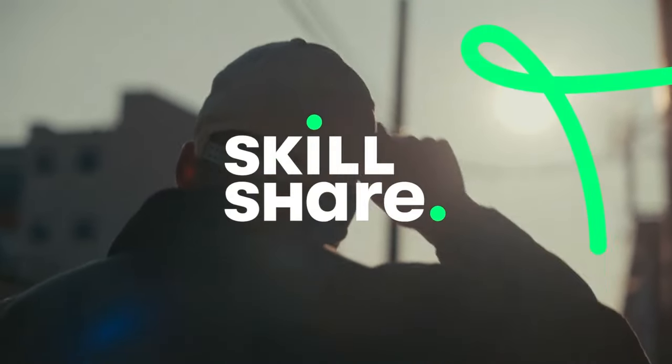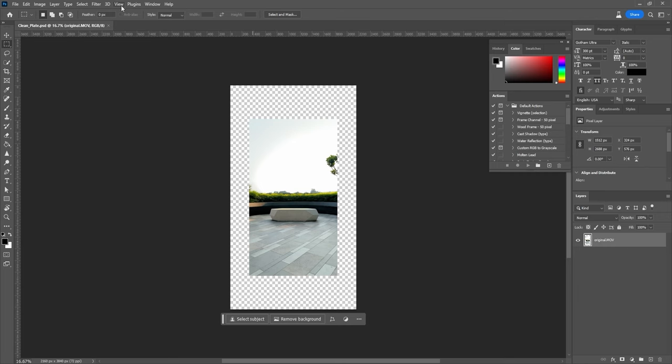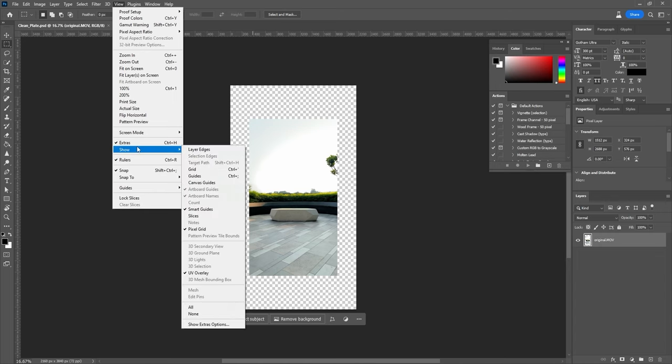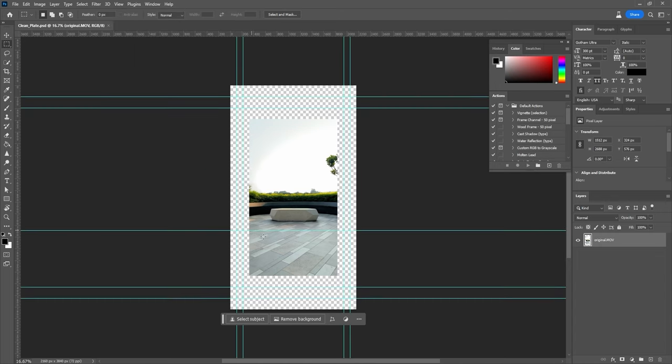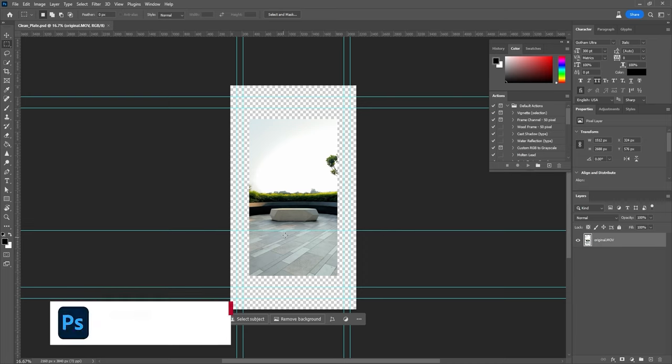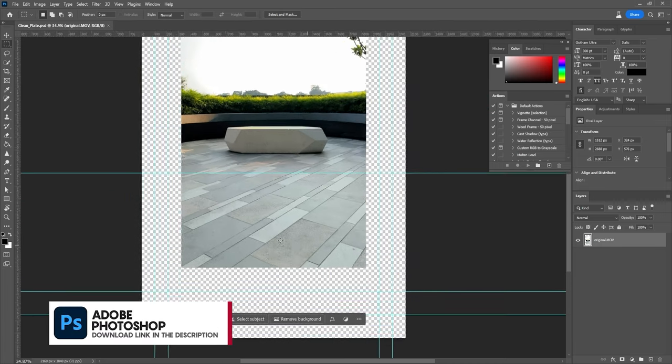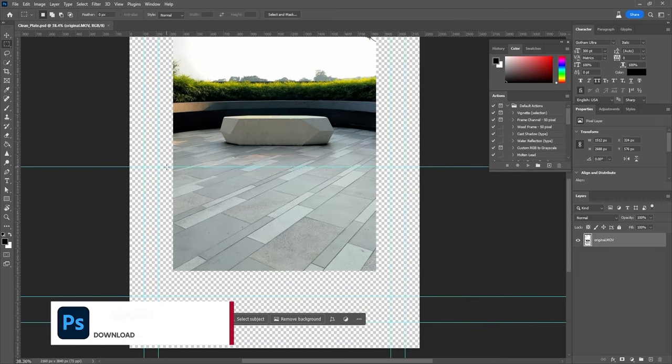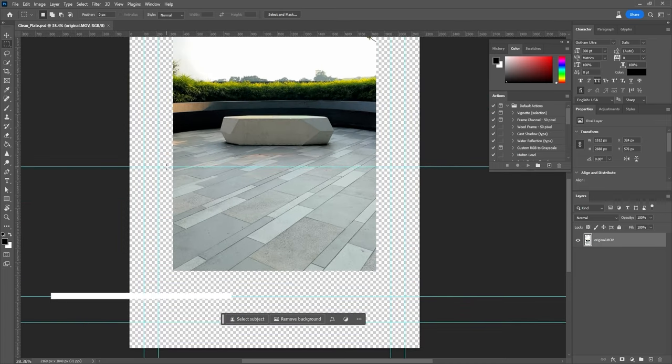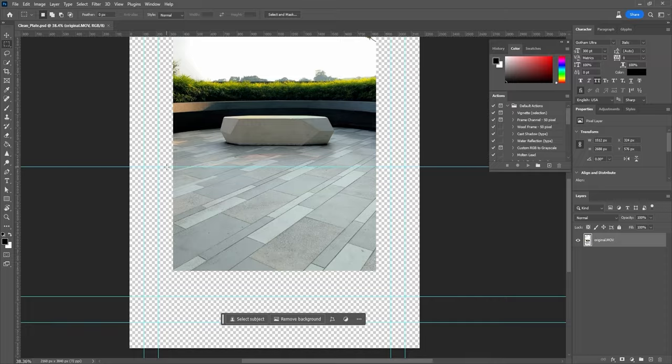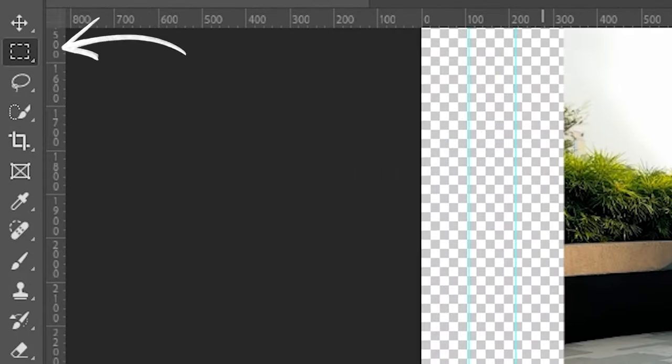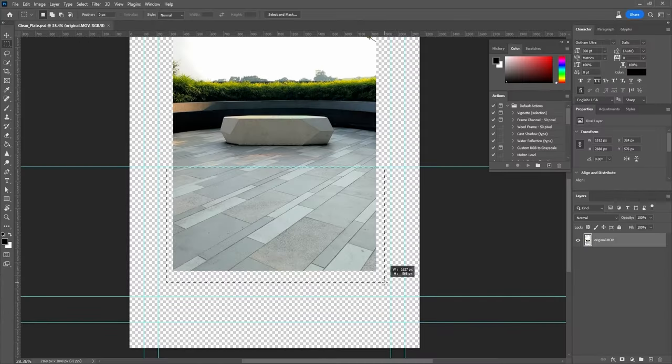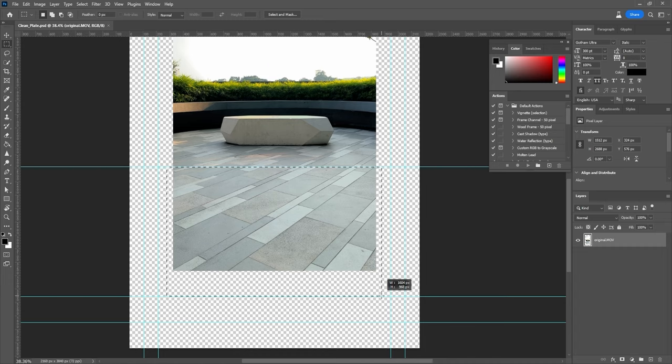And now let's get back to the video. First things first, go to the View menu, Show, and enable the guides. As you can see, the guide we created in After Effects is also visible here. I'm gonna use that as my limit and with the Rectangular Tool, draw a rectangle covering the entire ground below the guide.